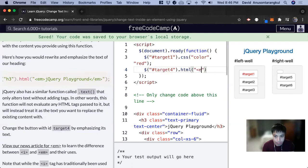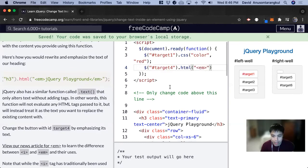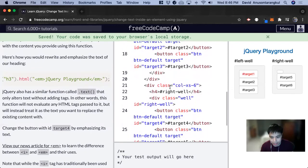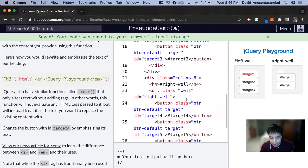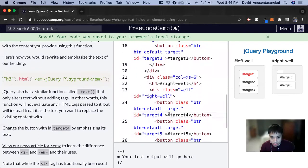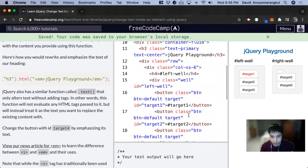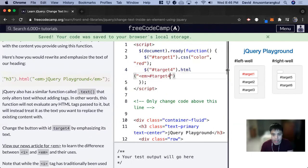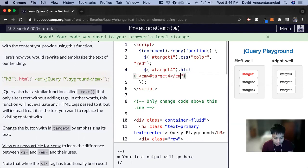add an em tag and we want to have the same text that it had before so we can copy and paste that. So it had hashtag target4. So we get that and now we close the em tag.